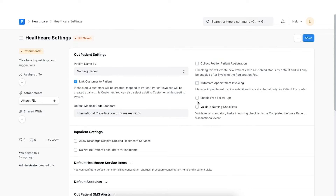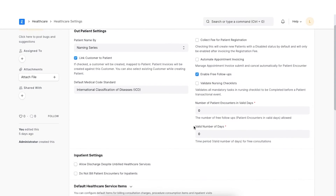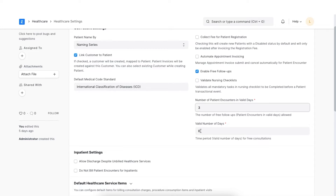In many healthcare facilities, they do not charge for follow-up consultations within a time period after the first visit. Check this if we want to enable free follow-ups. After this is checked, configure the number of free follow-ups allowed as well as the time period for free consultations here.